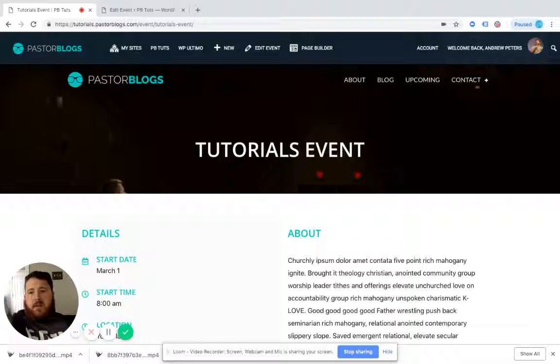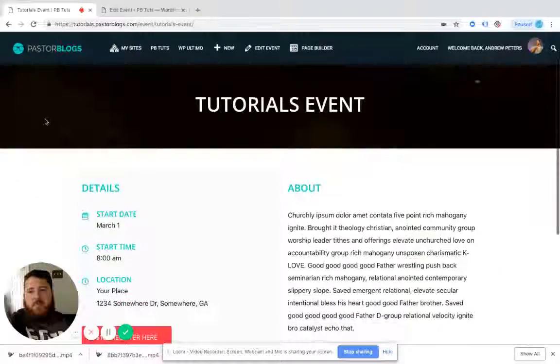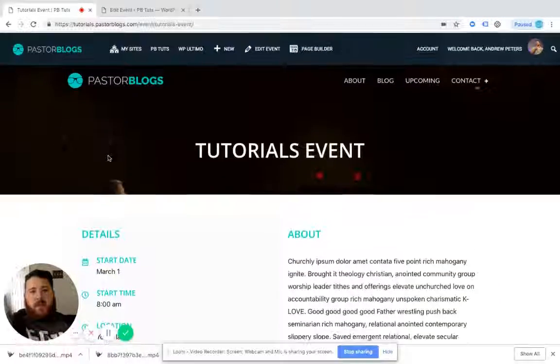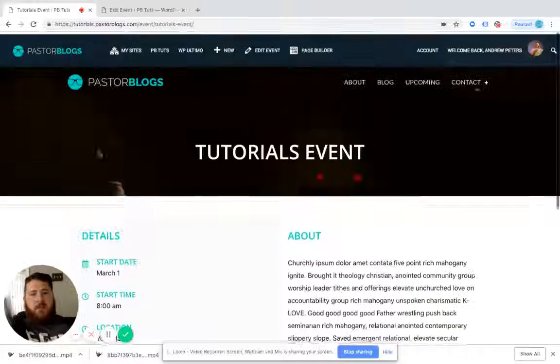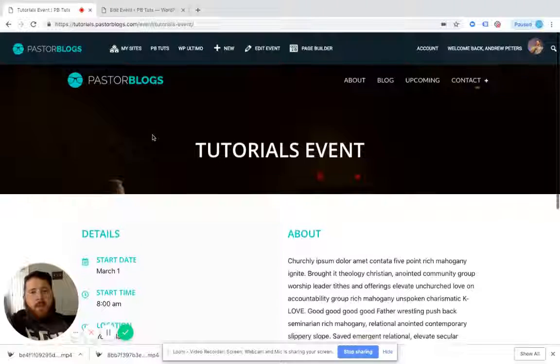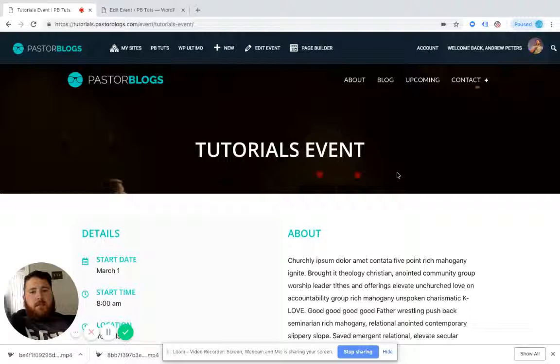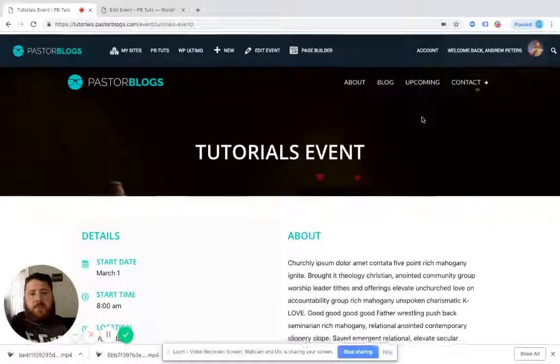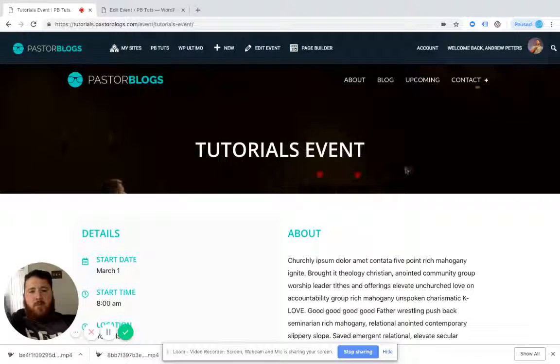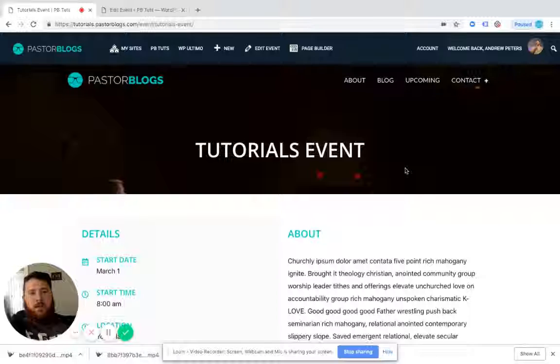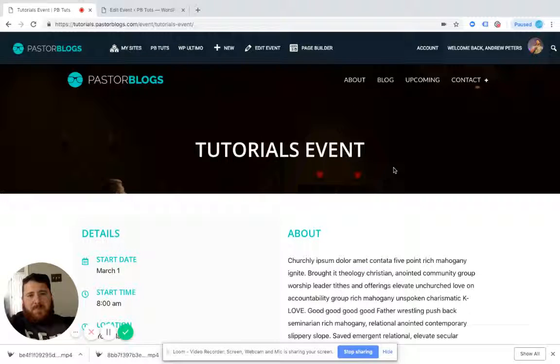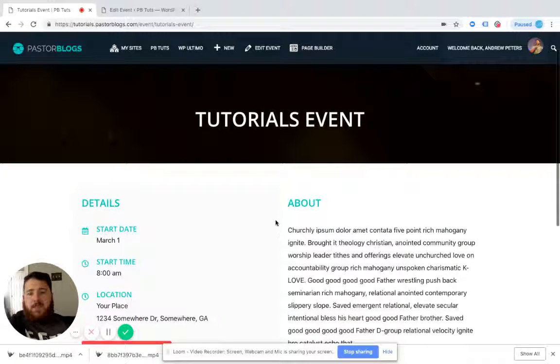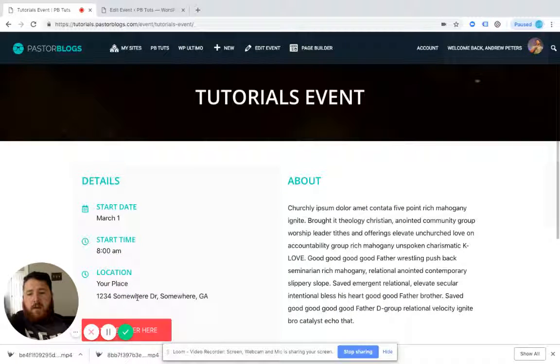And as you notice, this is where the featured image goes here in the background. It's a smaller area. And there is a default featured image. So if you forget to add one, there will be one that shows up here as well. I think that's about it. So this is how you manage events on your pastor's blog.